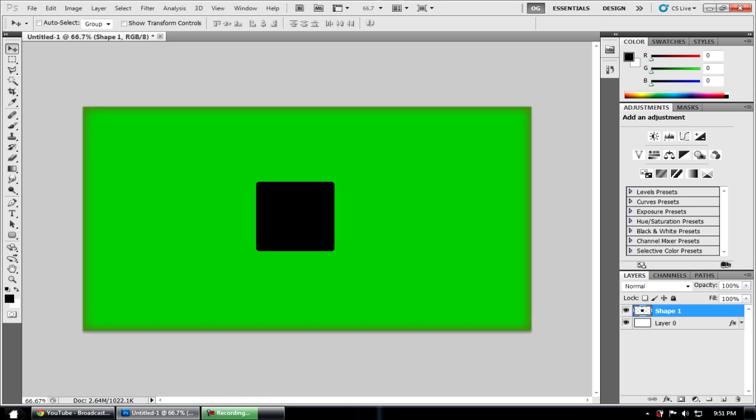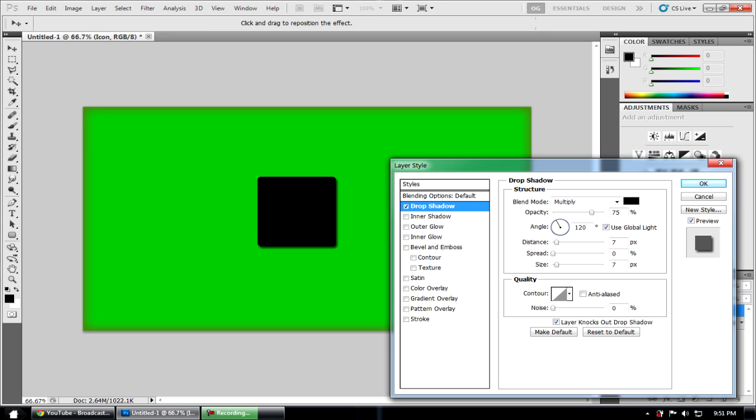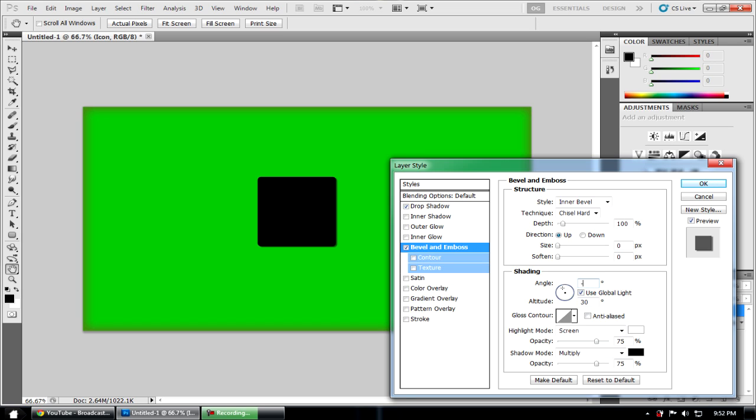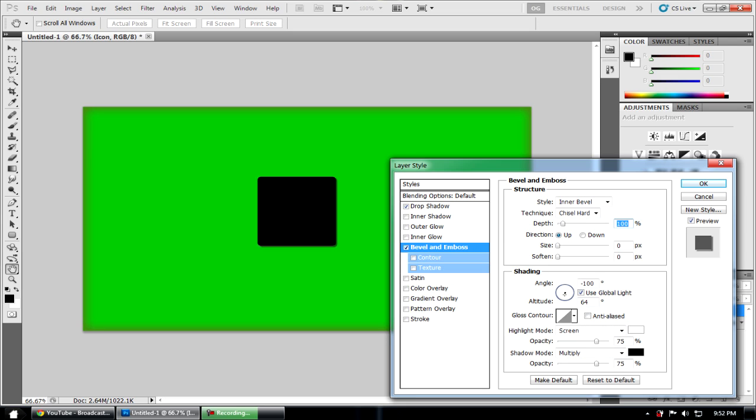So what you're going to want to do next is double click on your rectangle layer, which I'm going to name icon. Add a drop shadow, put the opacity to 50, the distance to 5, leave the spread and style in 1. Angle, I use 150 as an angle. Next we're going to go to bevel and emboss. The style's inner bevel, the technique is chisel hard. Depth is 100, size is 0. Angle is negative 100, and the altitude is 64.